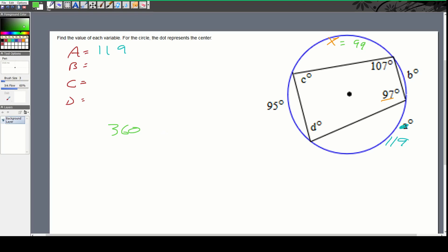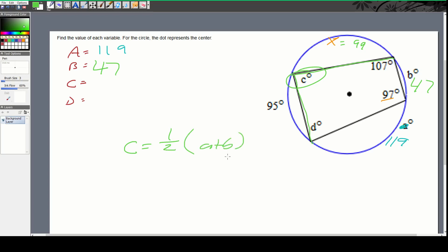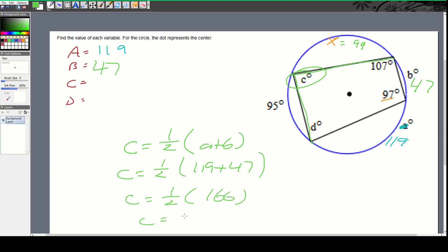To check, add all arc lengths: they should sum to 360. Now find C. The intercepted arc for C is A plus B, so C = (1/2)(119 + 47) = (1/2)(166) = 83. So C = 83.